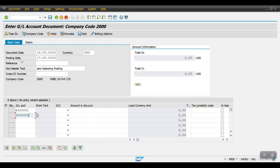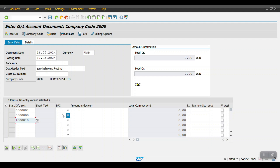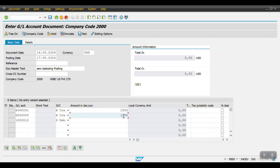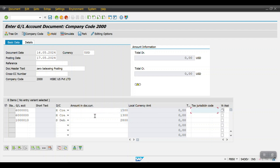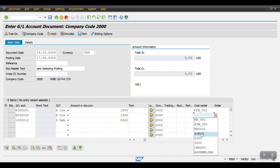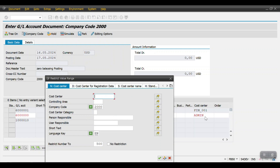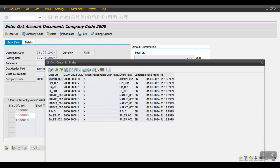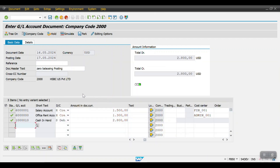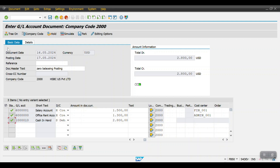I am taking two expense GL accounts and one balance sheet GL account. The two expense accounts are credit and the balance sheet account is debit. The amounts are 1500, 1500, and 1300 — total 2800. For these two expense GL accounts I will enter the cost object. I enter one cost center, hit Enter — let me choose another cost center as the first one doesn't exist. Now I have not entered any cost object for the balance sheet line. Click Post — document has been posted successfully.